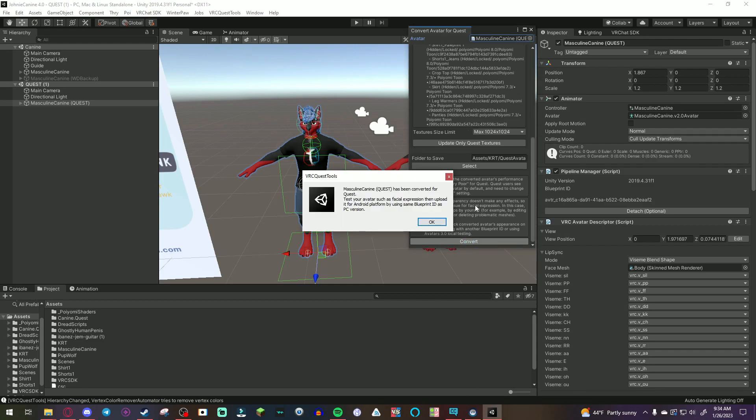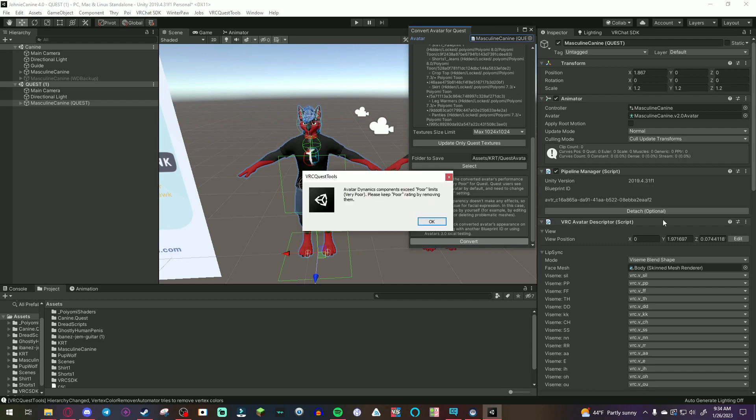So, after that was done, which will take a little bit of time, you will get this message that pops up saying, avatar name has been converted for quest. Test your avatar such as facial expressions and upload it for Android platform by using same blueprint ID as PC version. If you don't know what blueprint ID is, it's basically the avatar thing right here. This little code right here. When you uploaded the PC version, your avatar will generate a code. What you're going to do is copy that code and put it onto the quest version if it's not already there.